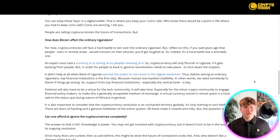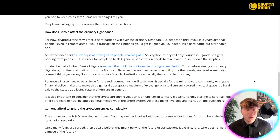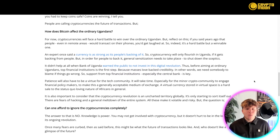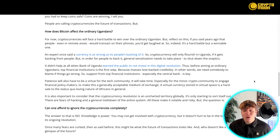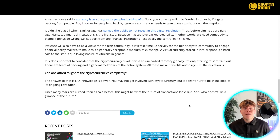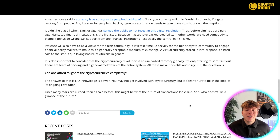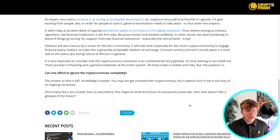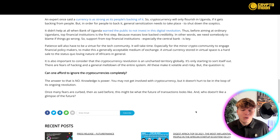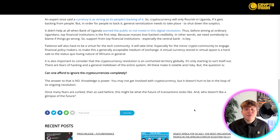How does Bitcoin affect the ordinary Ugandan? Cryptocurrencies will face a hard battle to win over the ordinary Ugandan, but reflect on this: can we afford to ignore cryptocurrencies completely? The answer is absolutely not. Knowledge is power. You may not get involved in cryptocurrency, but it doesn't hurt to be in the loop of an ongoing revolution. This might be the future of what transactions look like.